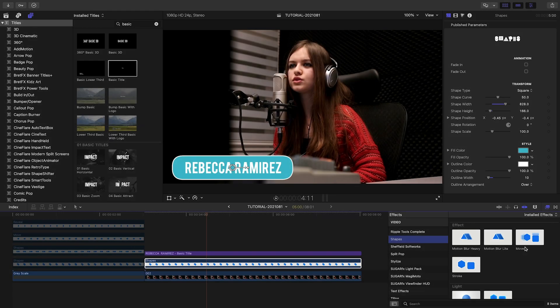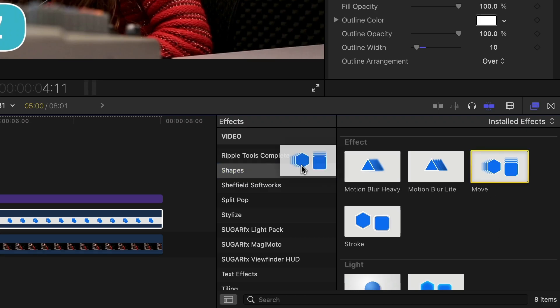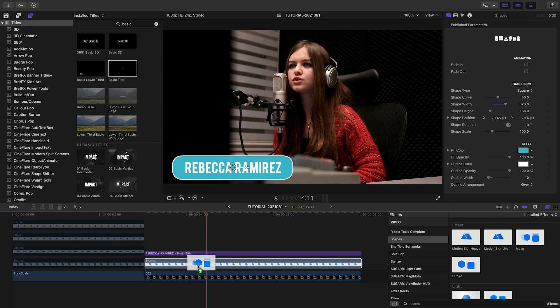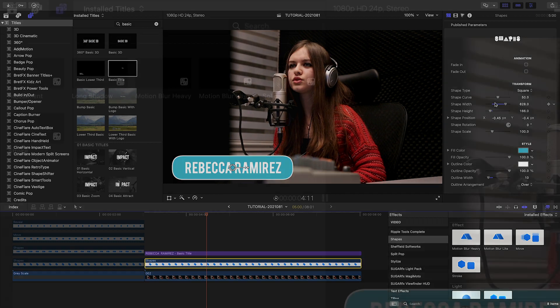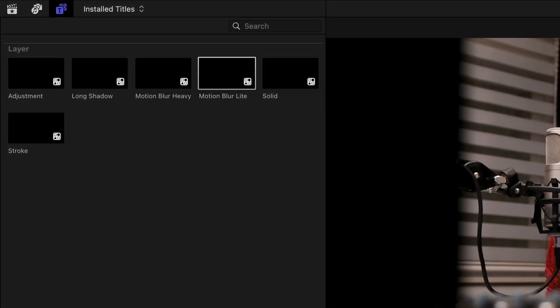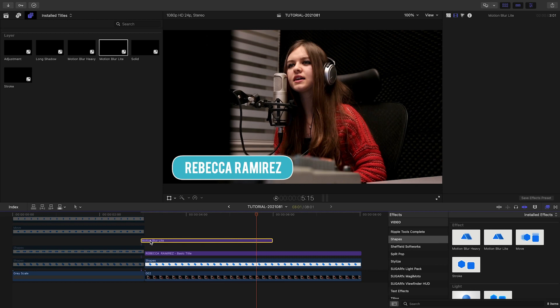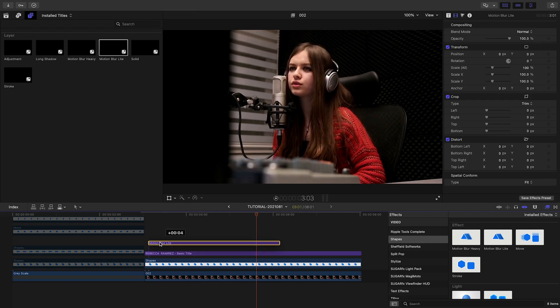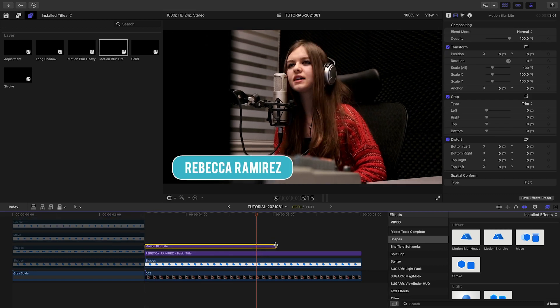Now that we've seen what all the different shape presets can do, let's see the additional effects. Use the effects from the Effects browser to add them to individual shapes, or use the effects from the Titles browser to affect everything below as an adjustment layer.